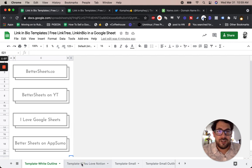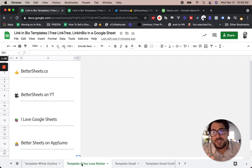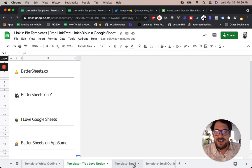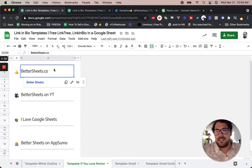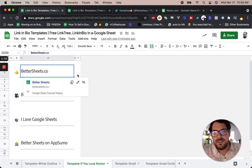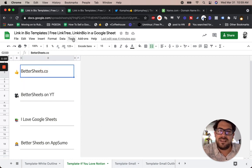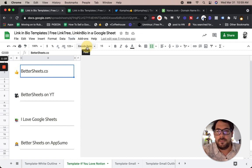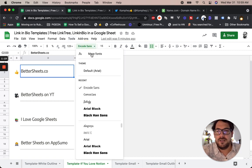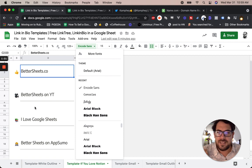If you love Notion but you use Google Sheets, I've made a version for you. I actually use the Encode Sans font here, so you might have to add that to your fonts up here. Go to Font, more fonts, choose Encode Sans.